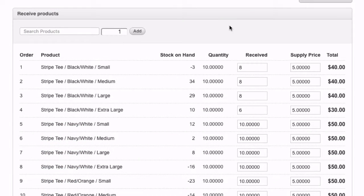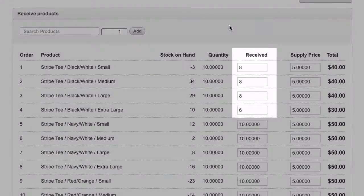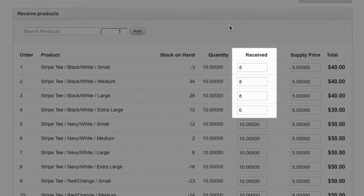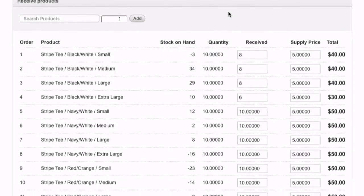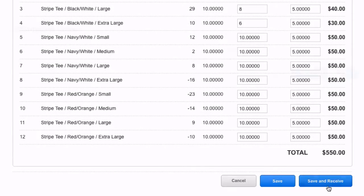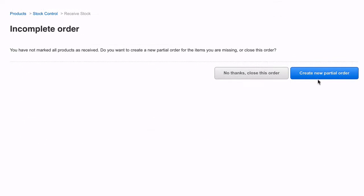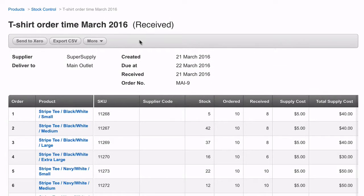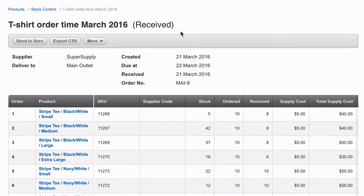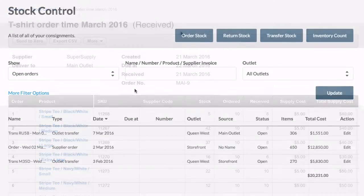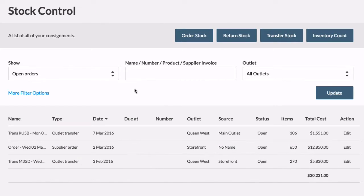If you have only received part of an order, there are two ways to receive these items: either create a new partial order or close the order. If you choose to close the order, then the order will be received and closed and no edits can be made. If the rest of the stock arrives at a later time, you will need to create a new order to receive these items.